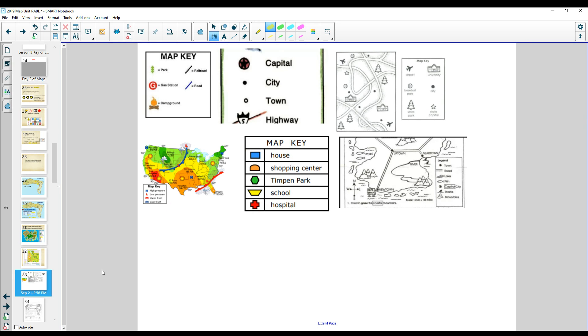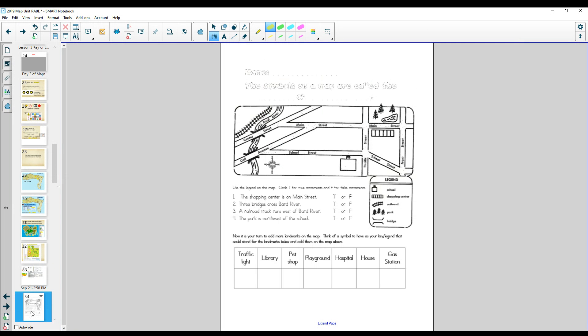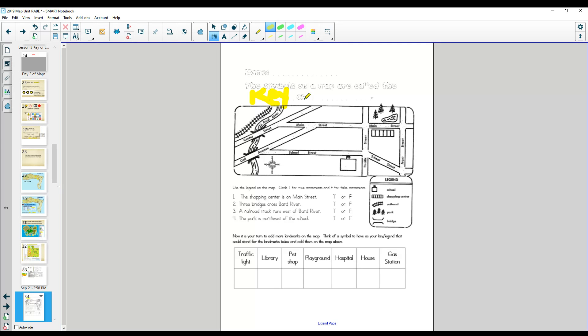What we're going to do today is in your packet, we're going to find this one. The symbols on a map are called the, you got it, key, or my favorite word, legend.